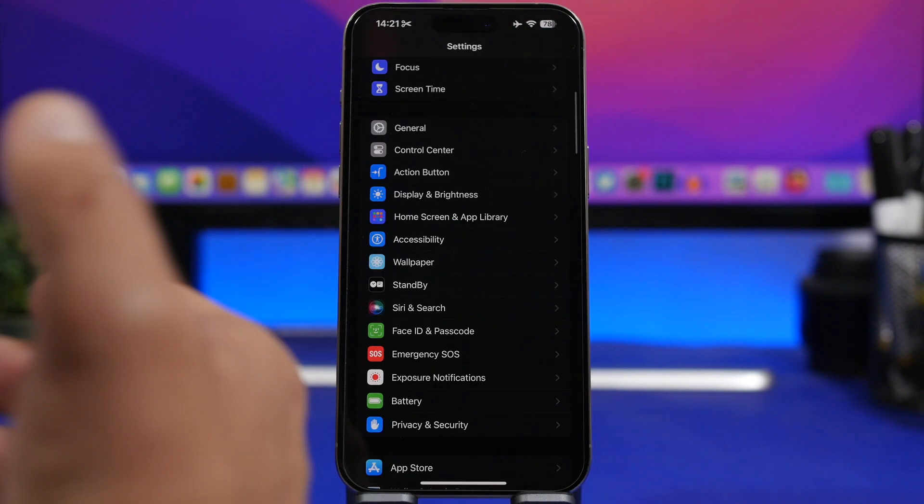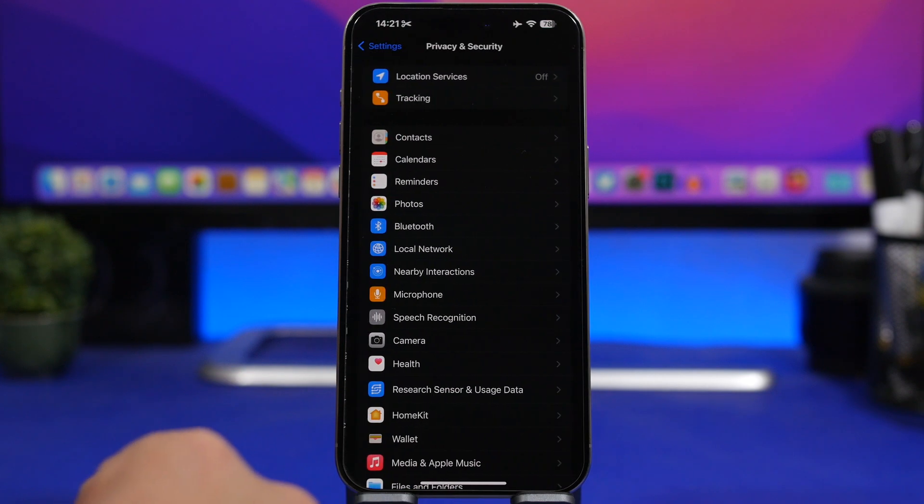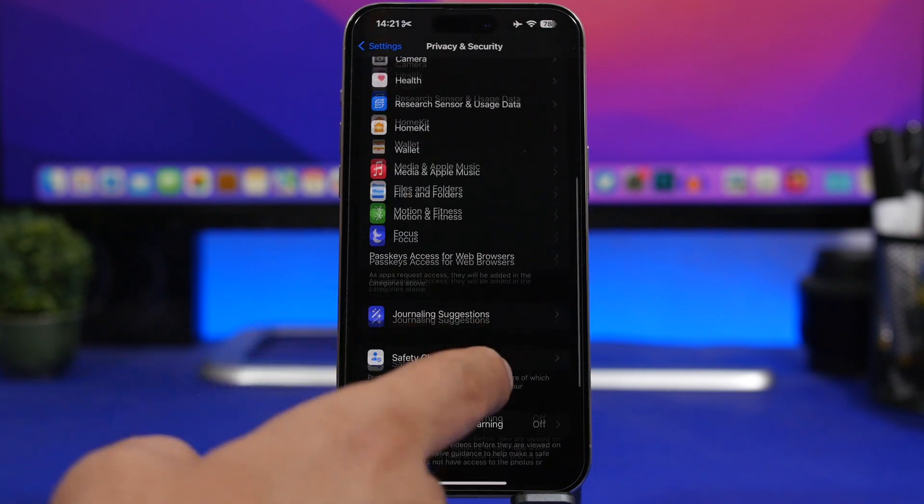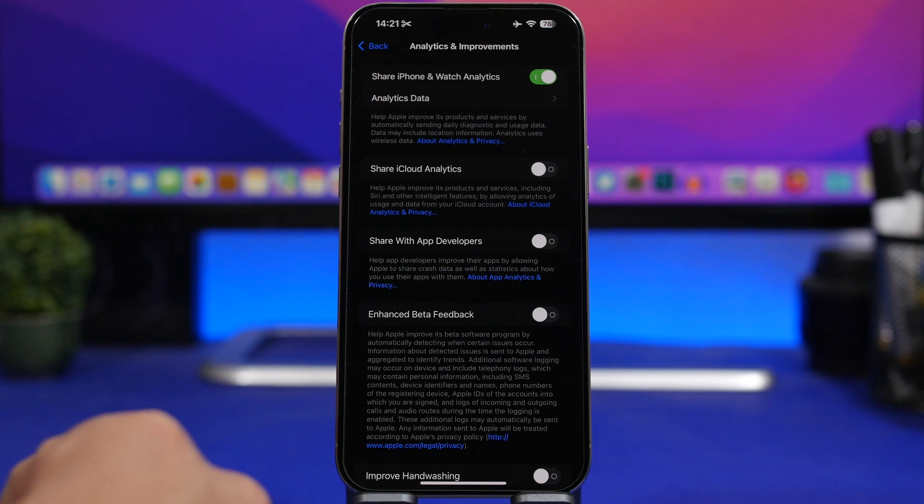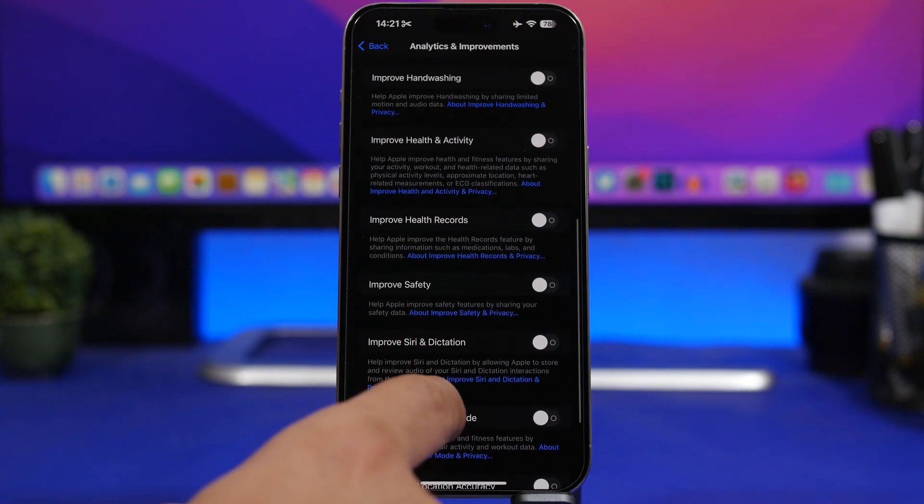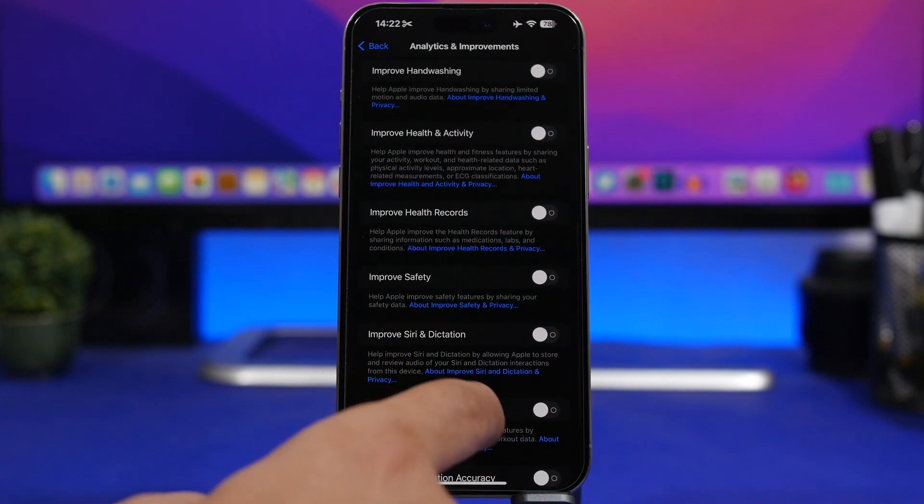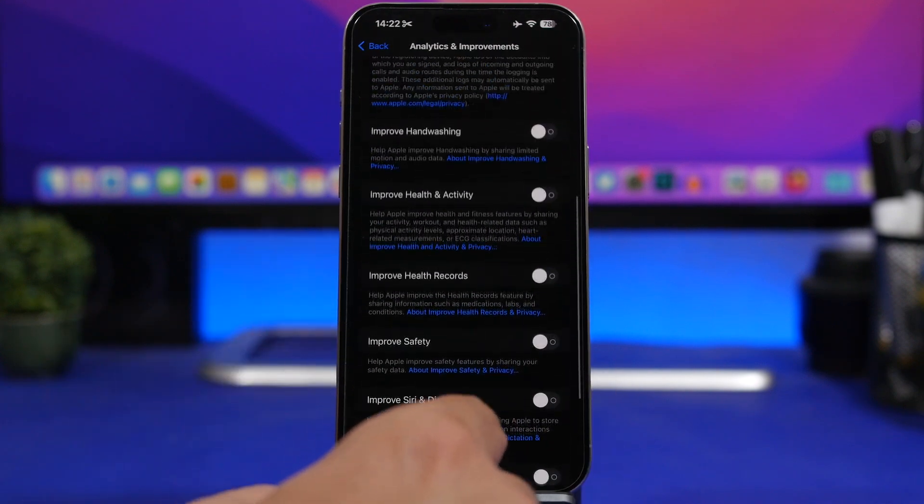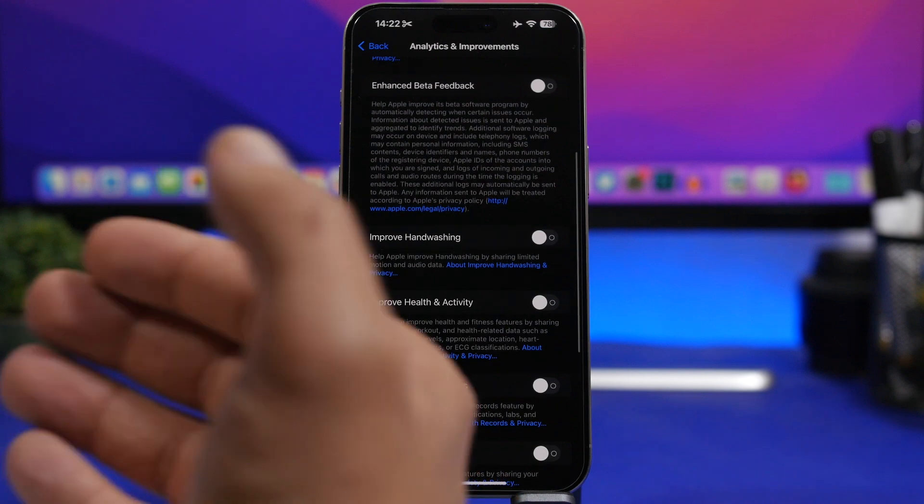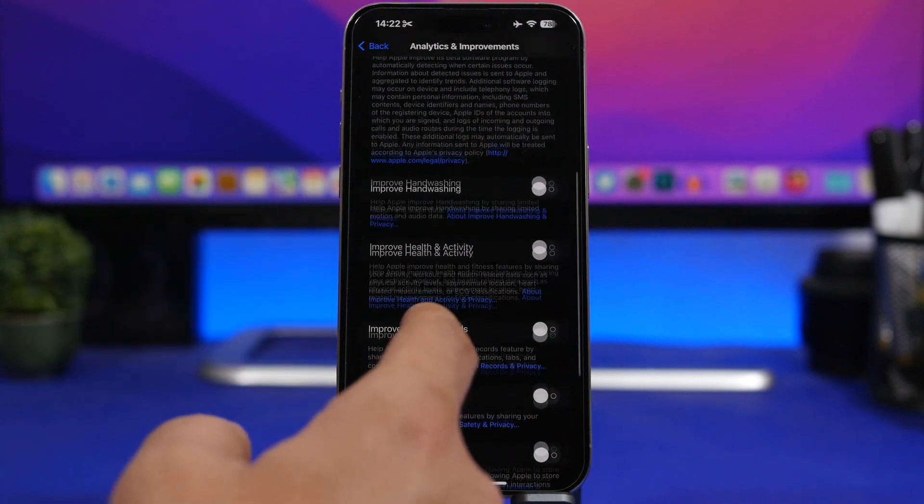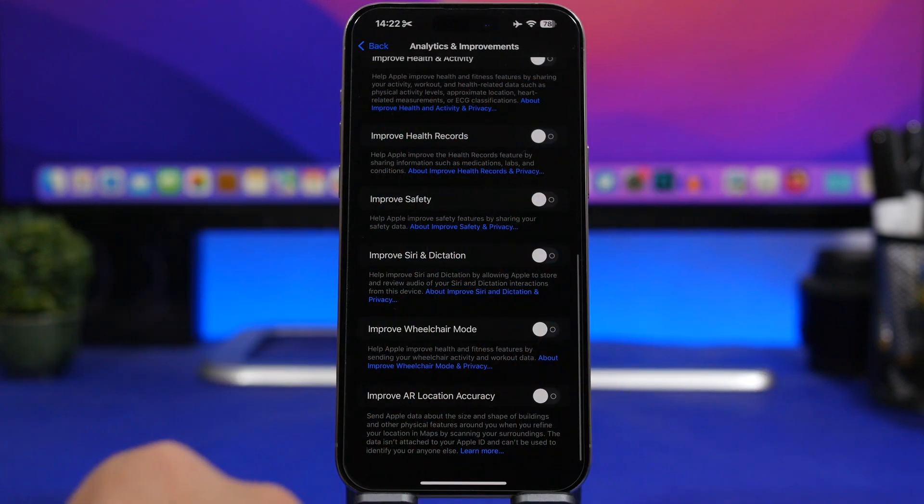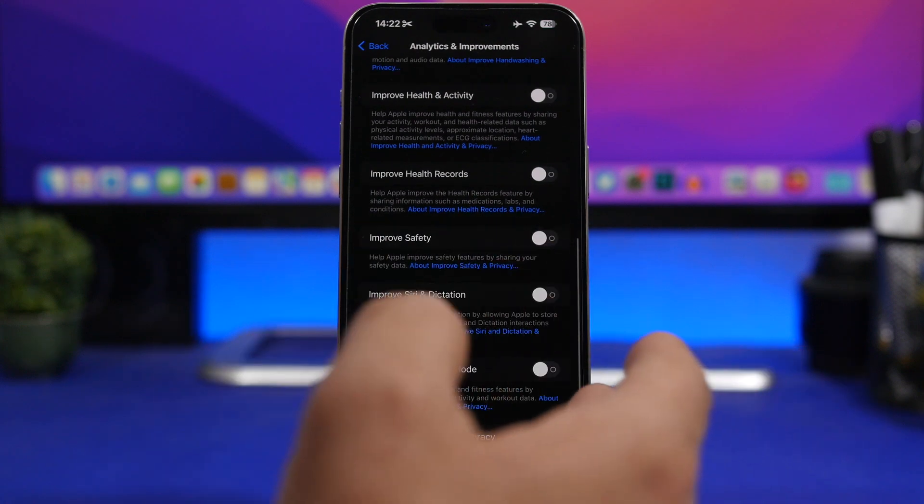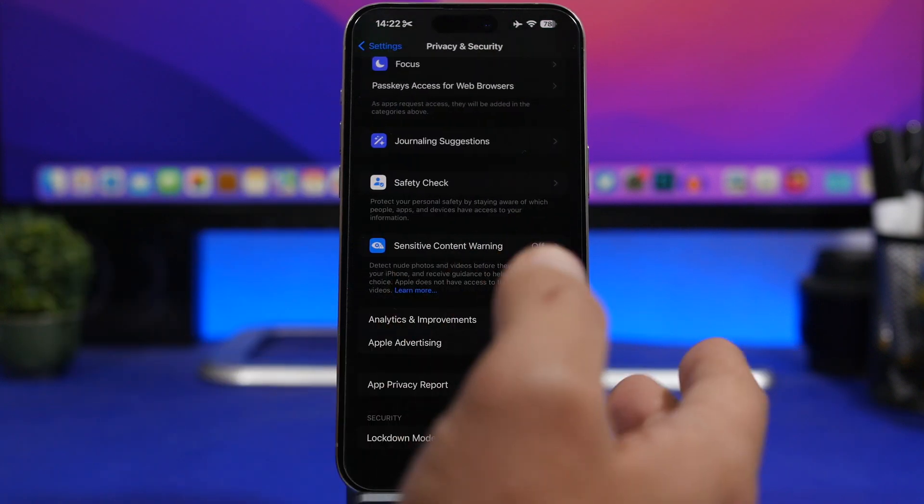Another change here under Settings: if you go to Privacy and Security and then go here Analytics and Improvements, you will find now something called here Improve Apple Pay. So if you use Apple Pay on your device, you will get basically a button here that allows to improve Apple Pay if you want to do that. You can do that now from here.